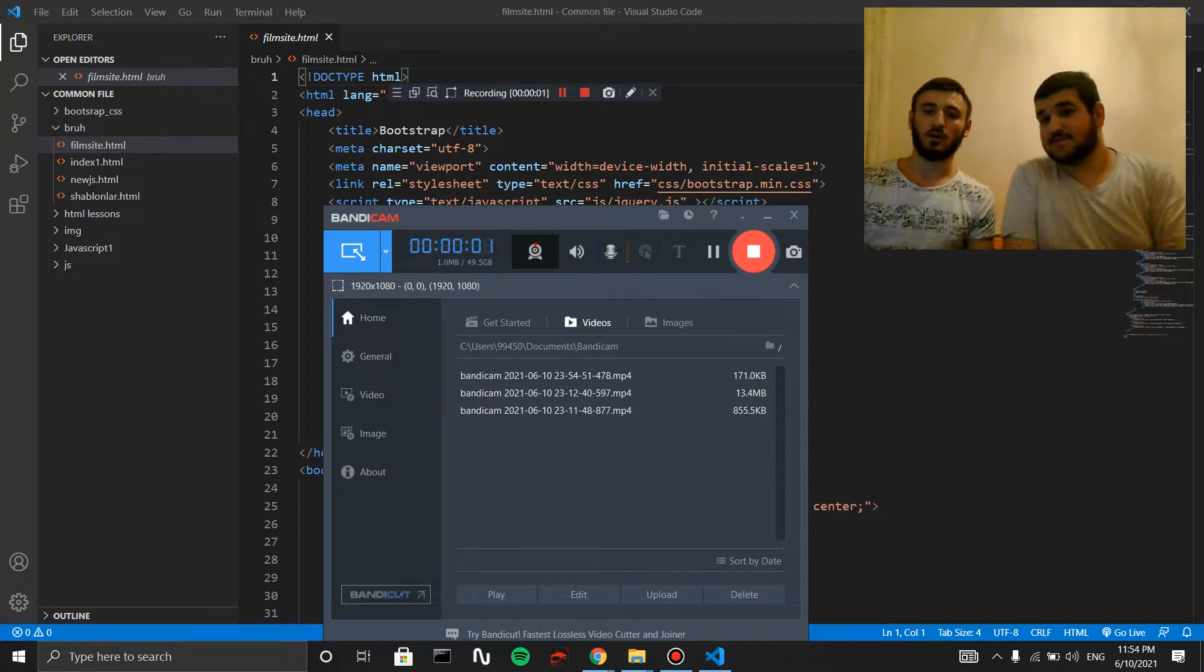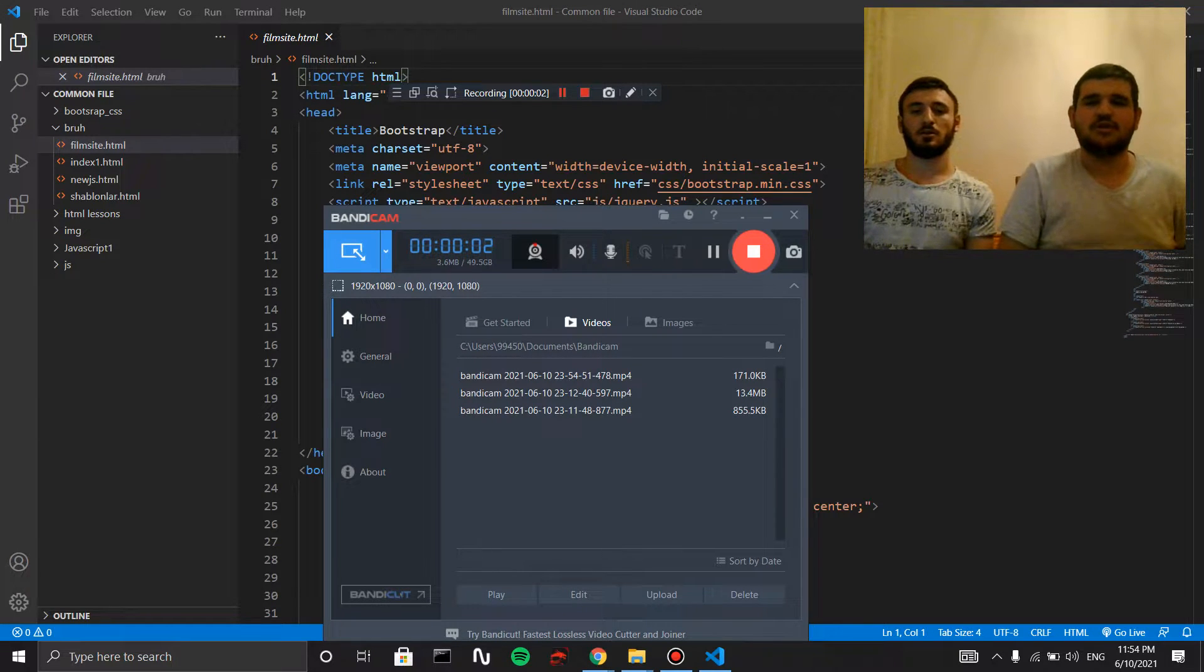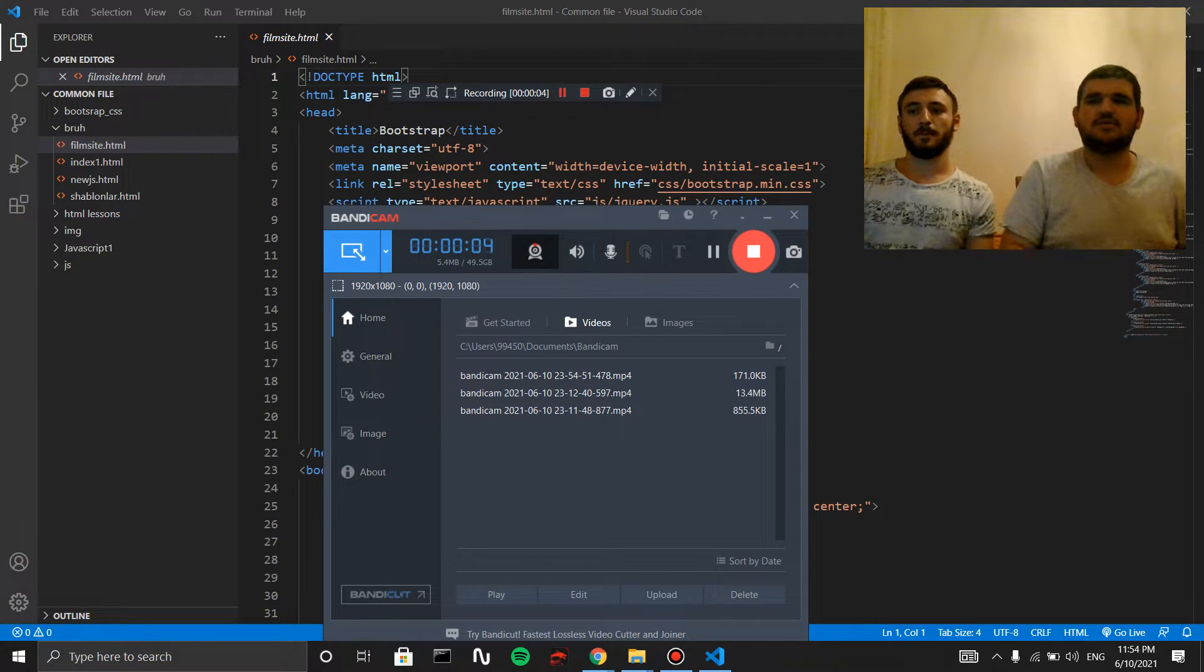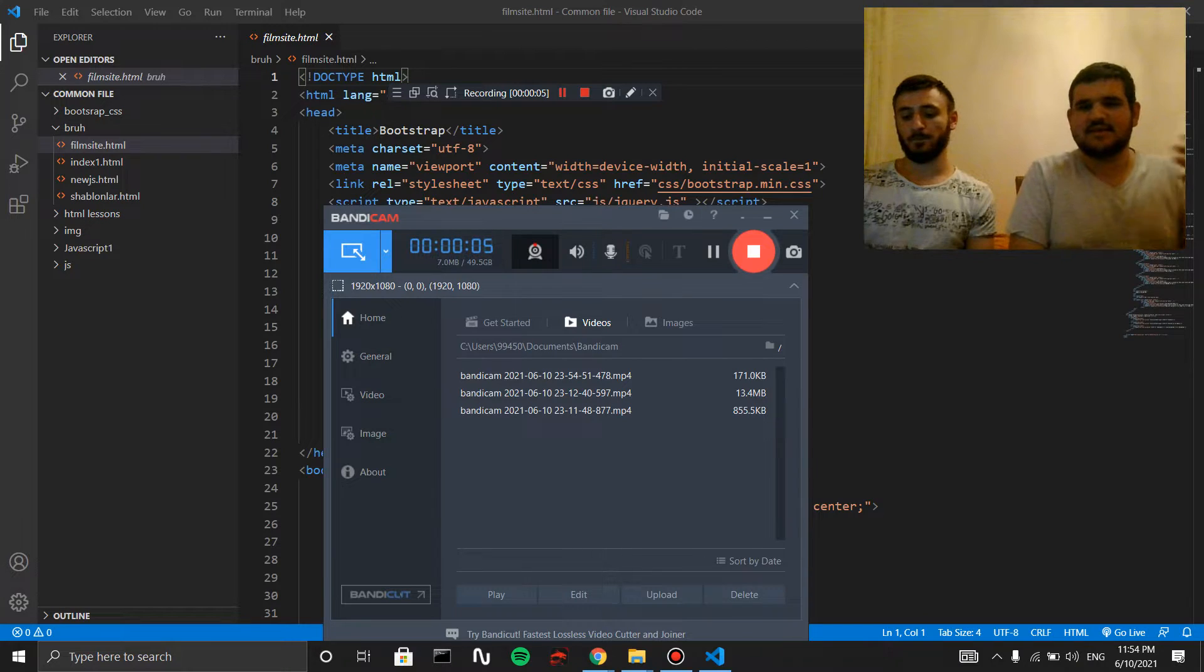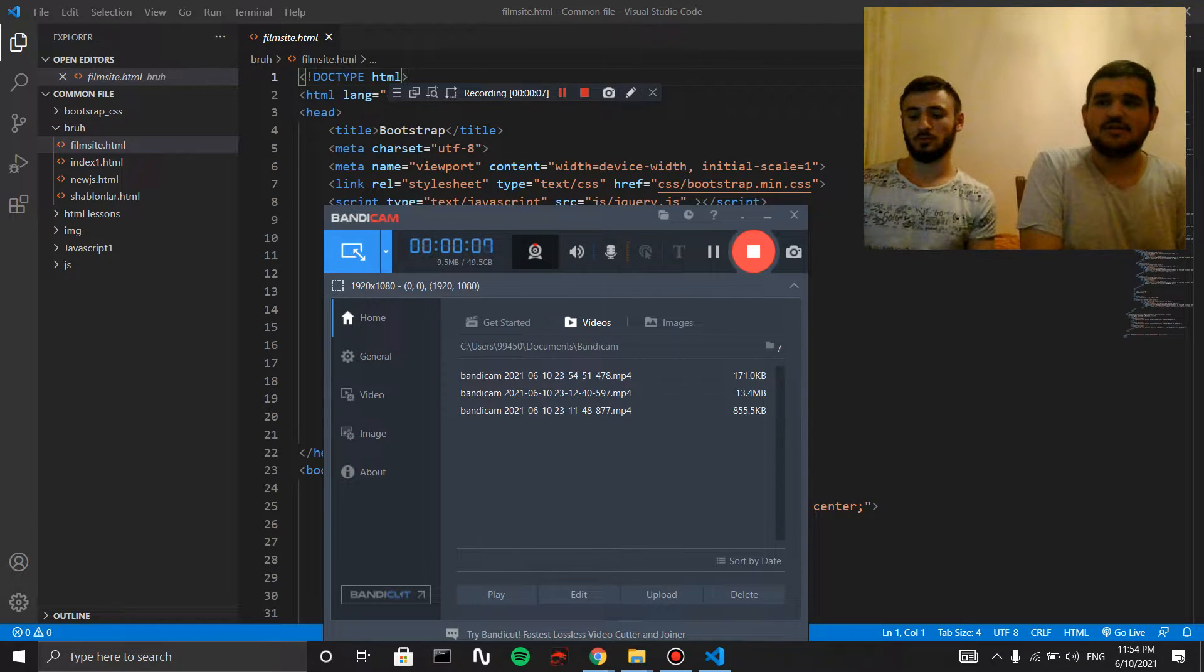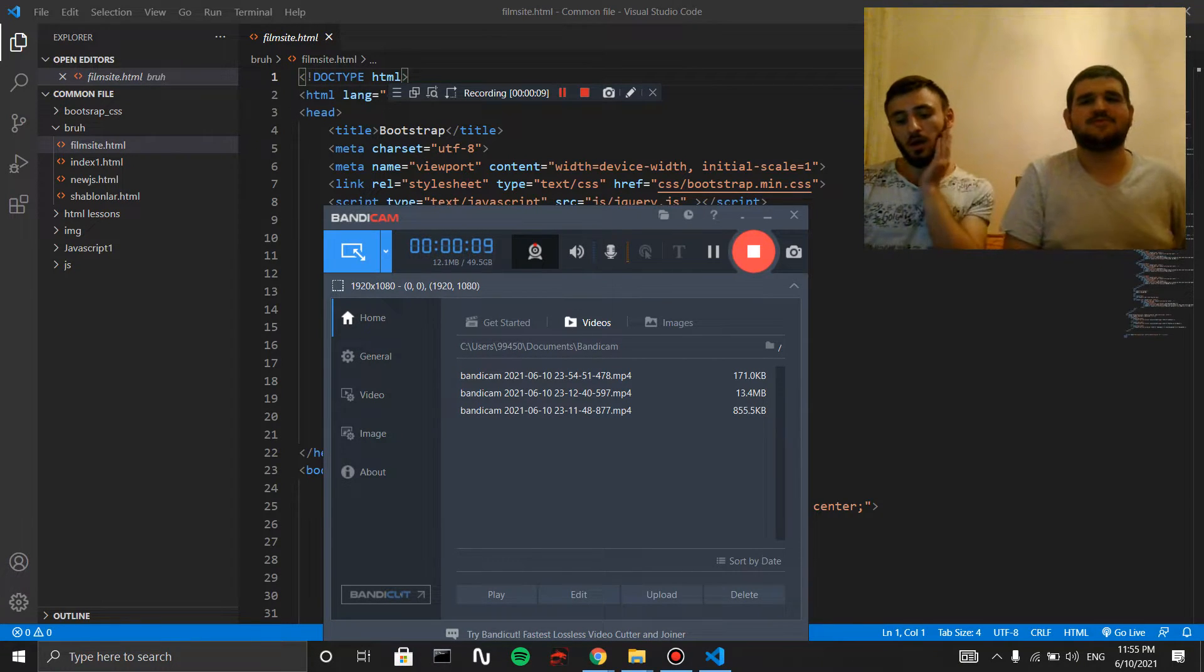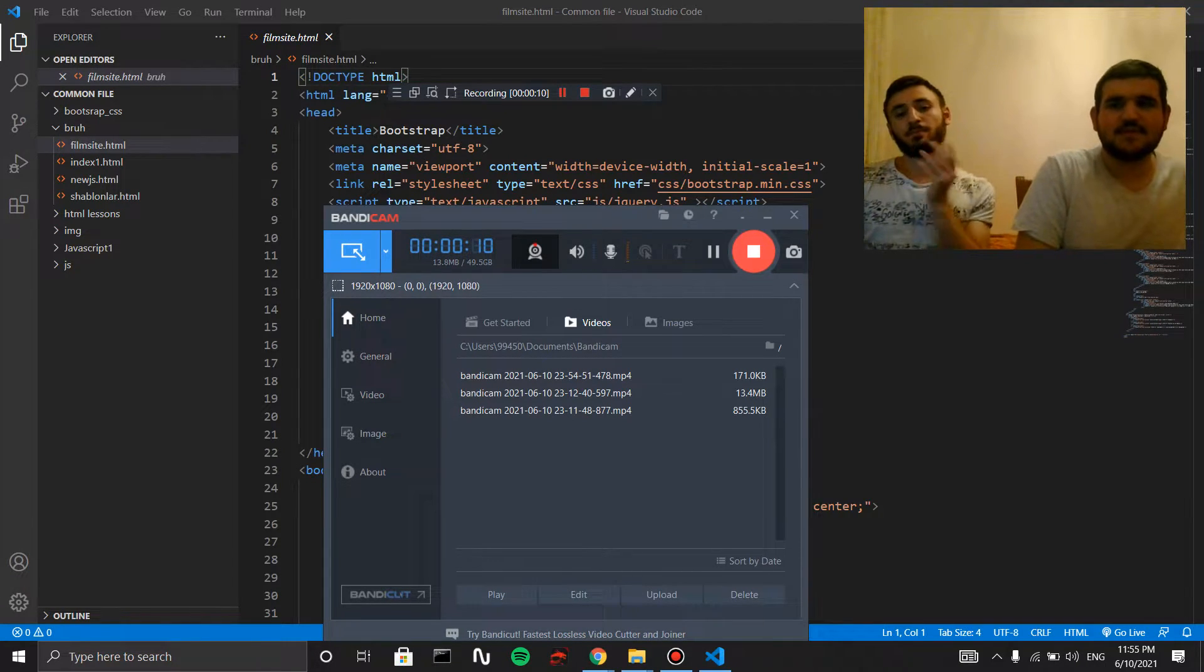Hello guys! We are going to show you the problem after the latest update of Microsoft Visual Studio Code, which was about the workspace trust.